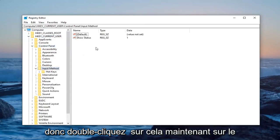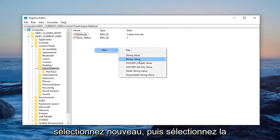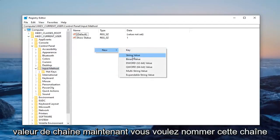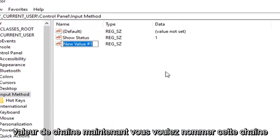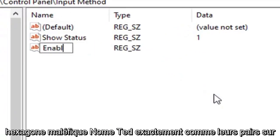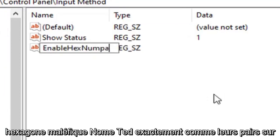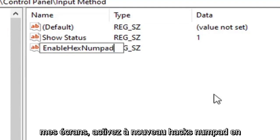Now on the right panel in a blank area, just right-click. Select New and then select String Value. Now you want to name this string EnableHexNumpad exactly as it appears on my screen. So again, EnableHexNumpad: E-N-A-B-L-E-H-E-X-N-U-M-P-A-D.